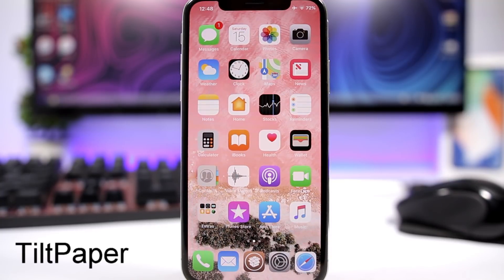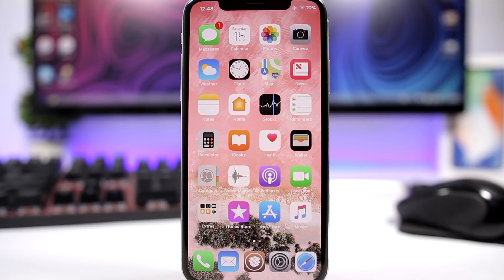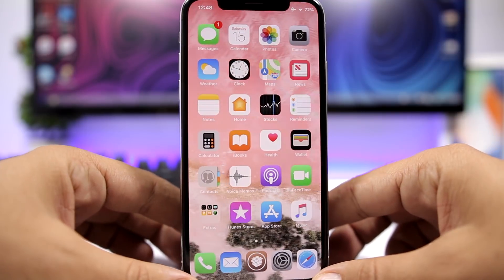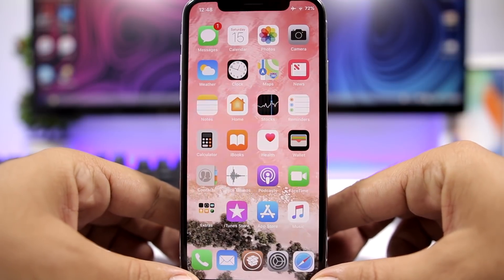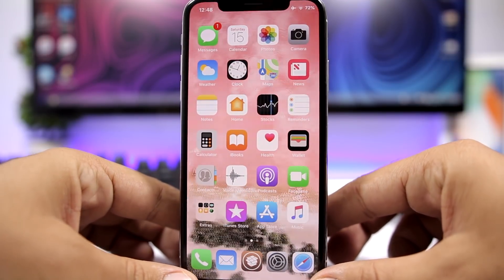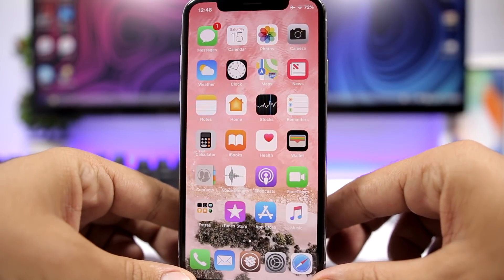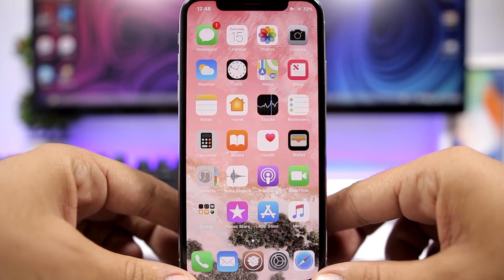The first tweak we're talking about is called Tilt Paper. It's pretty amazing — it will add a really awesome effect to the wallpapers on the home screen of your device. All you have to do is set a normal wallpaper and then just tilt your device, and you can see how the wallpaper moves when you move your device.